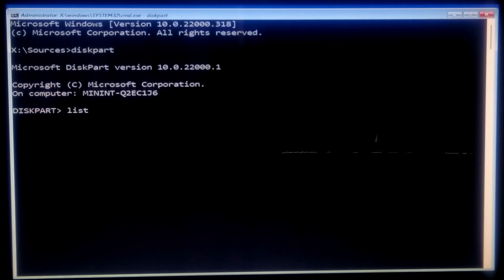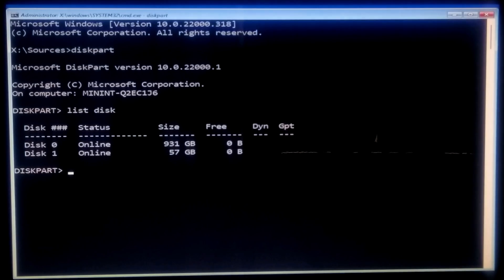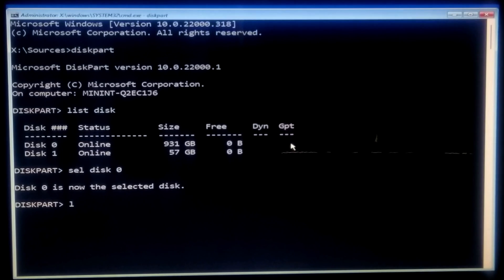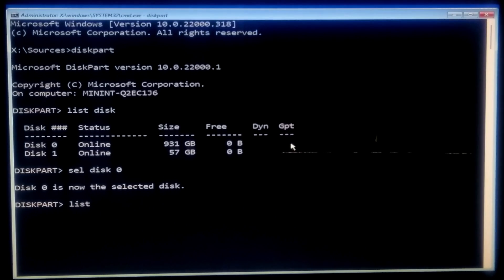Type list disk and press Enter. Your hard disk and Windows installation media will show here. Now select your boot disk by typing the command sel disk followed by your boot disk number and press Enter. After that, type list vol and press Enter to find out your system drive letter and OS drive letter.